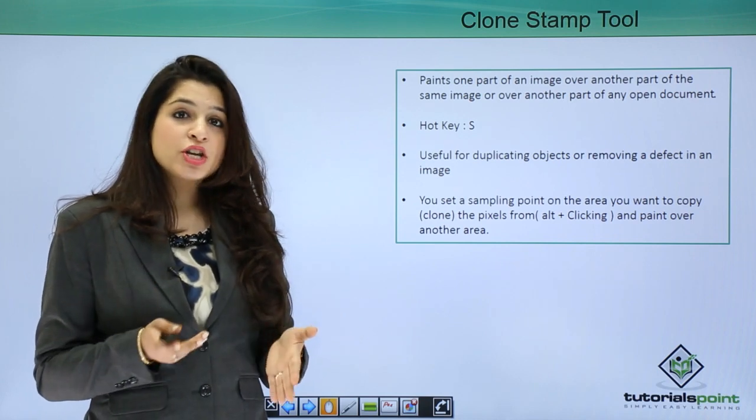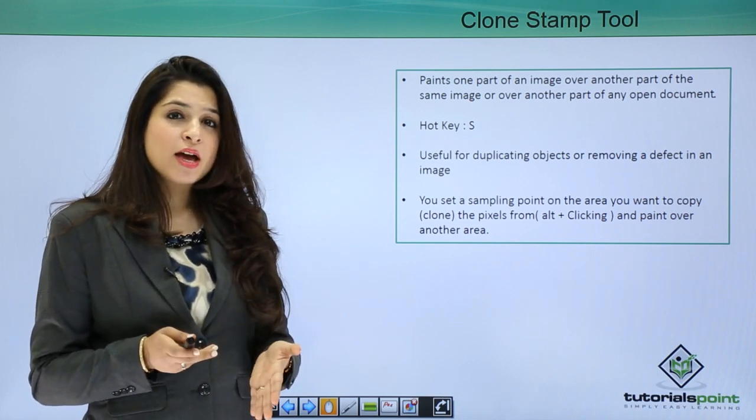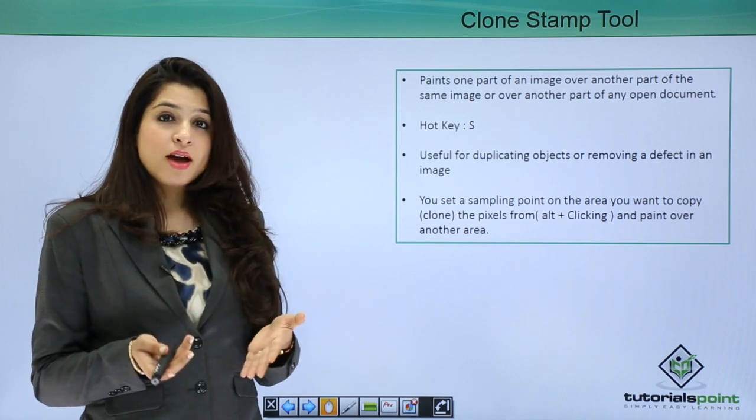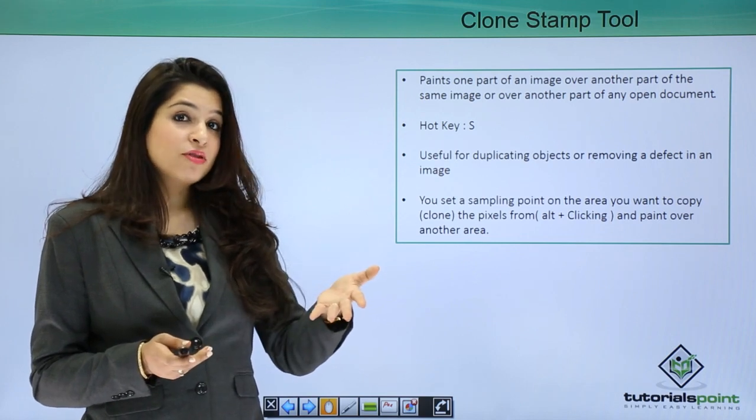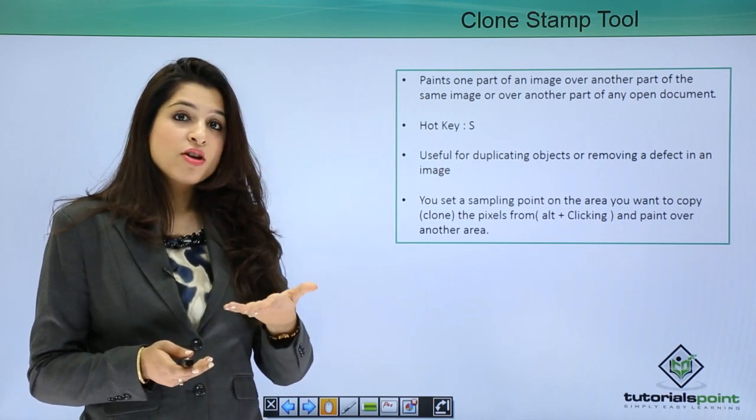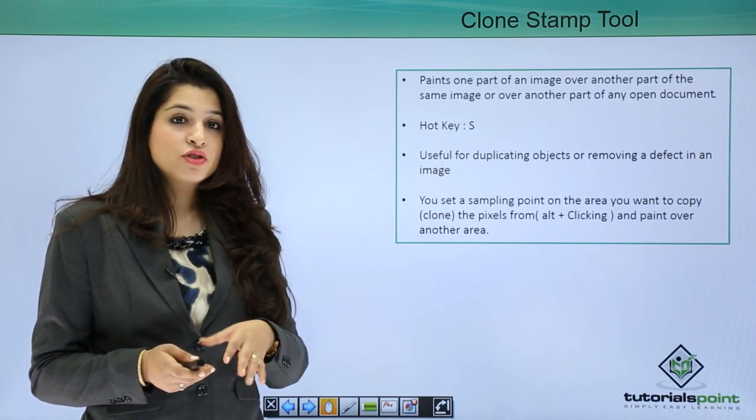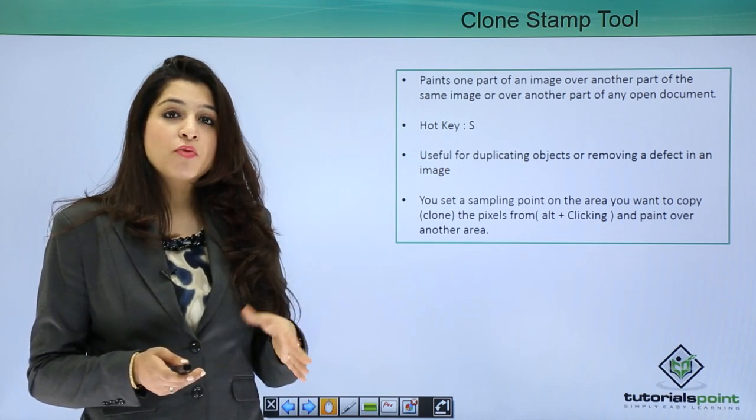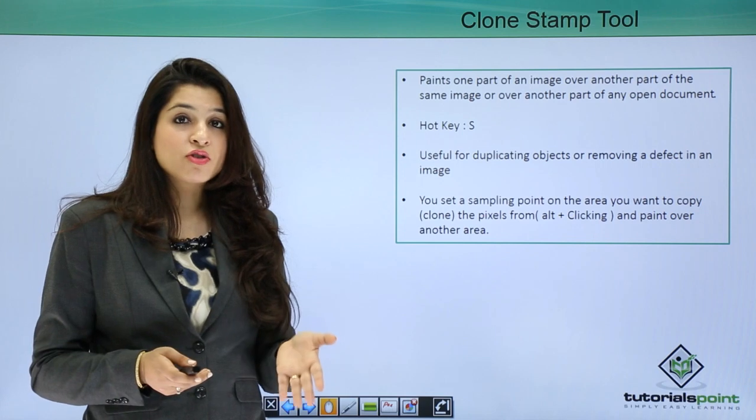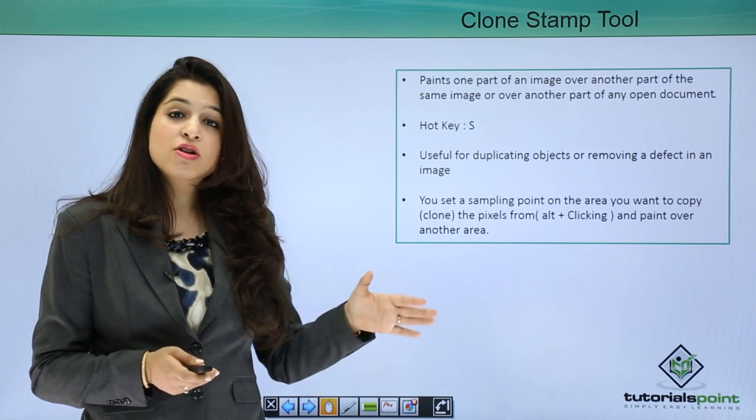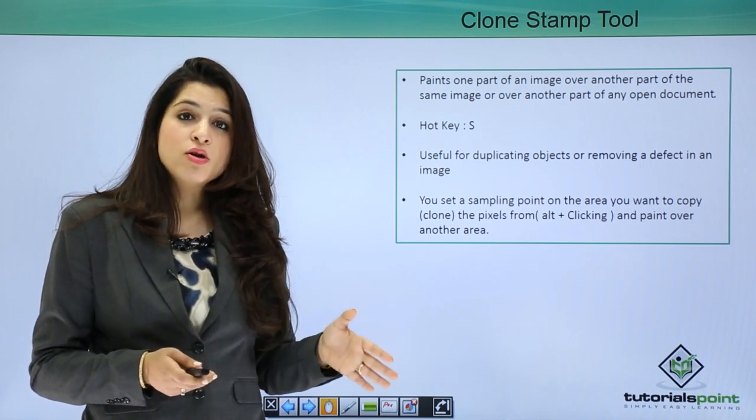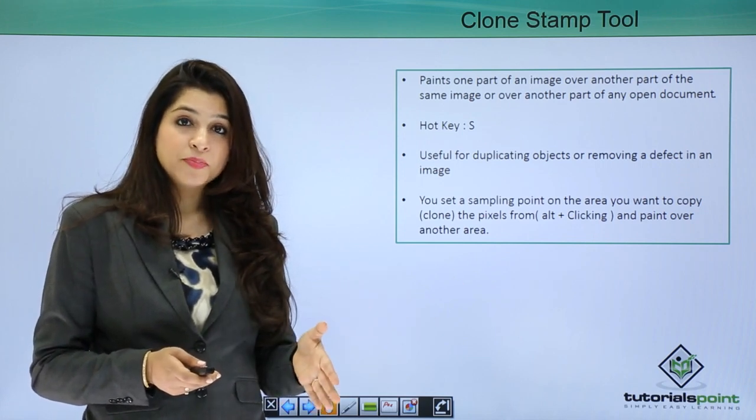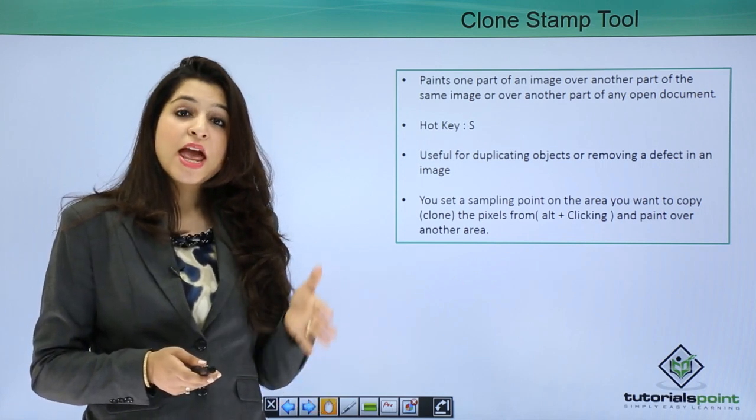In your image, if you had a dustbin, you go to a better area in your image, say for instance a nearby area which is maybe your ground. You select your ground by Alt+clicking.